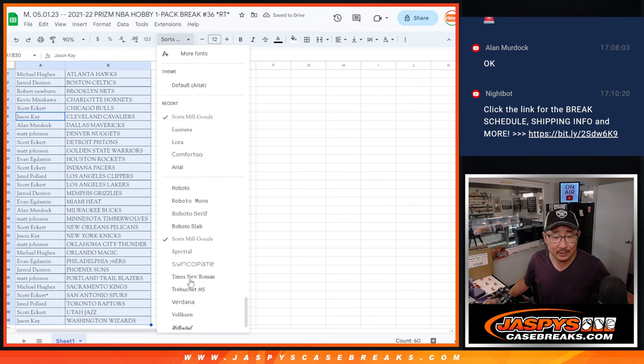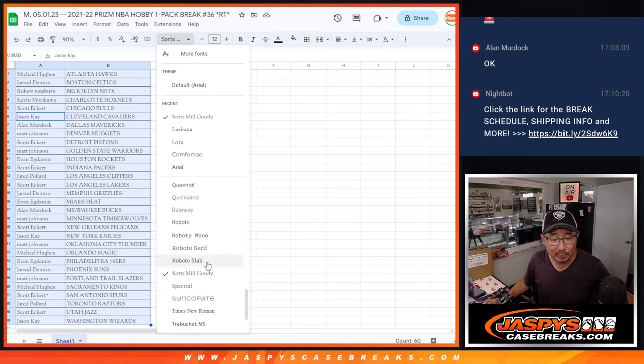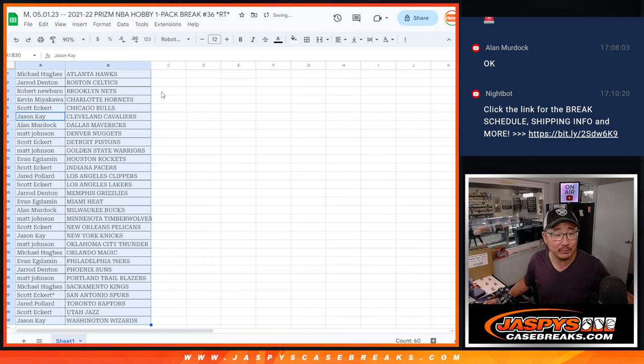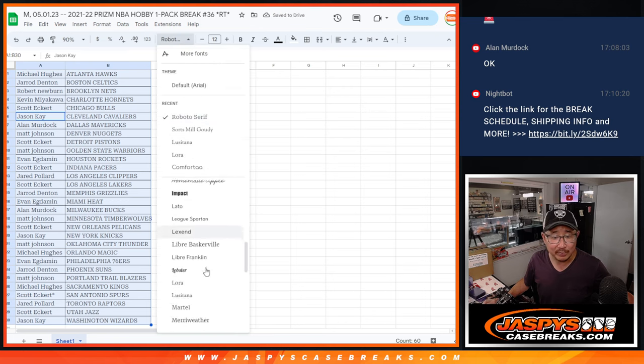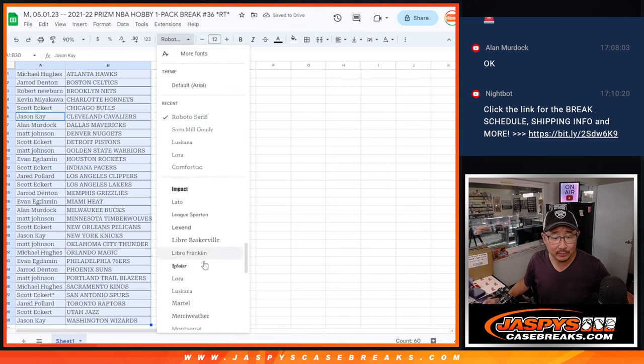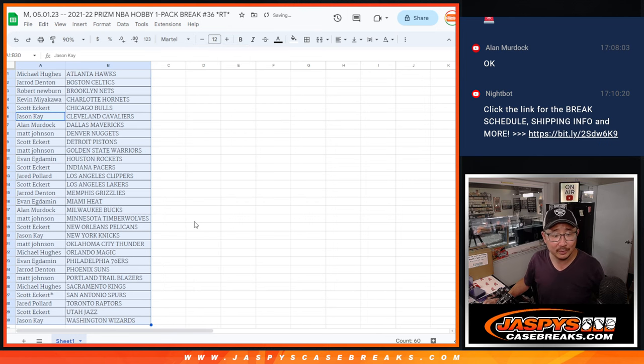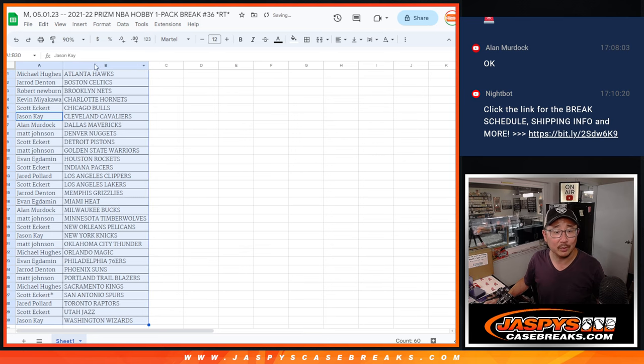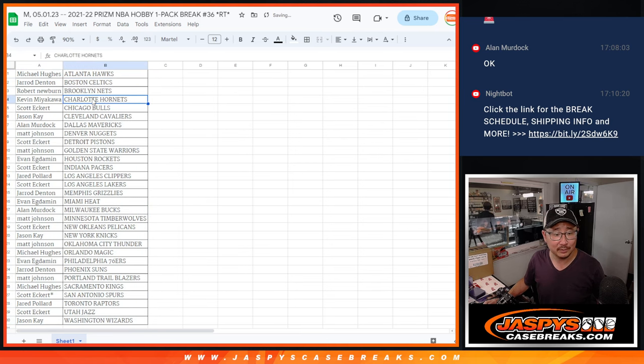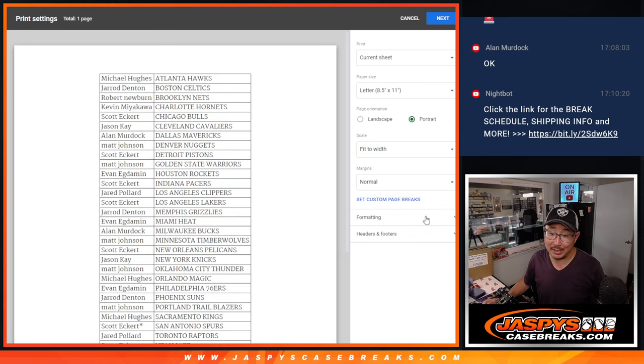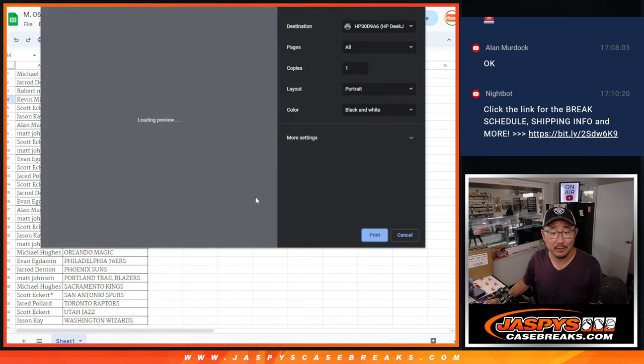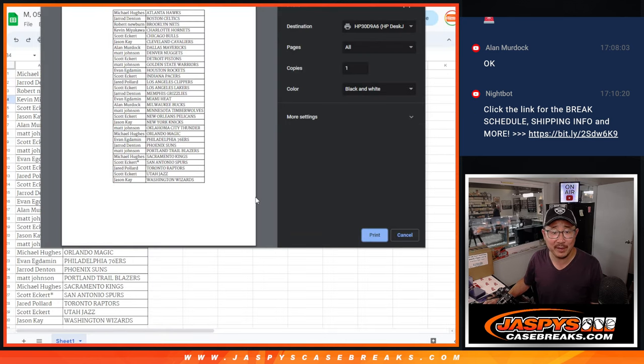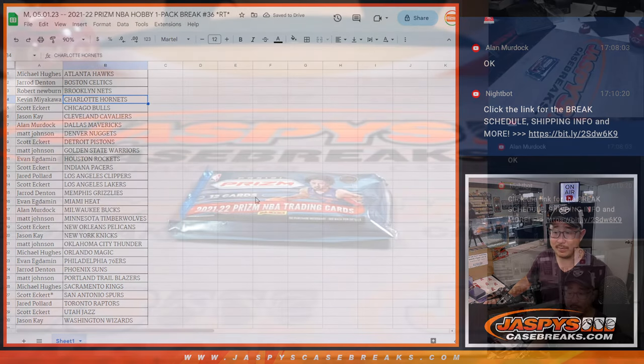No, that doesn't... Volcorn. No, we've used Volcorn before. Roboto Seraph. I feel like we've used that before, too. Let's go with Martell for May. All right, no trade windows. Or I guess that was your trade window. Print and rip. So font fans, Martell is our font for May.